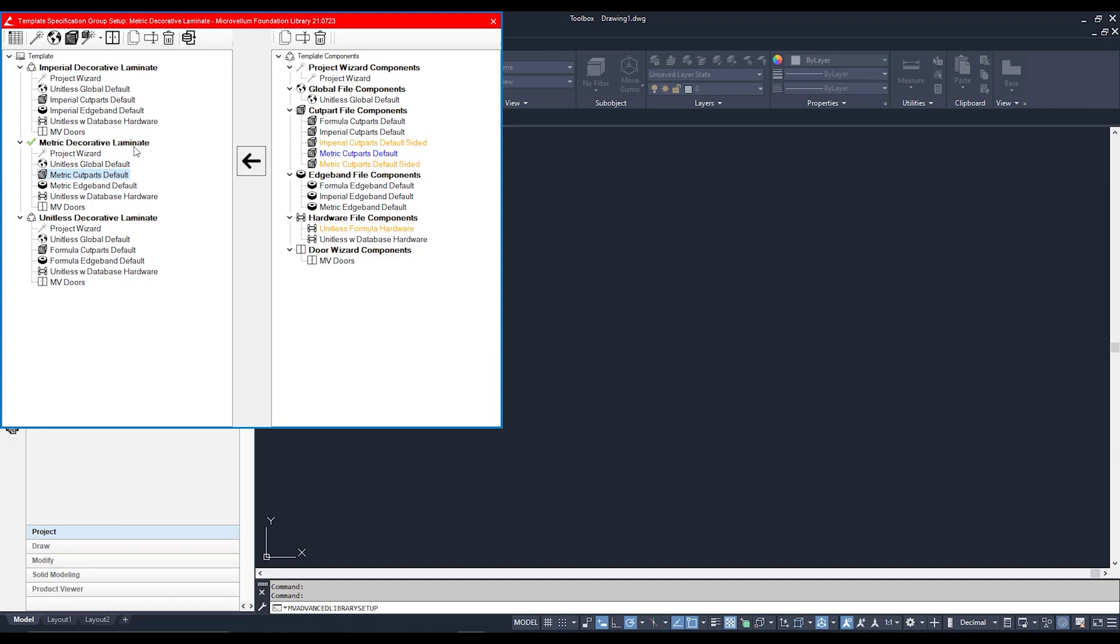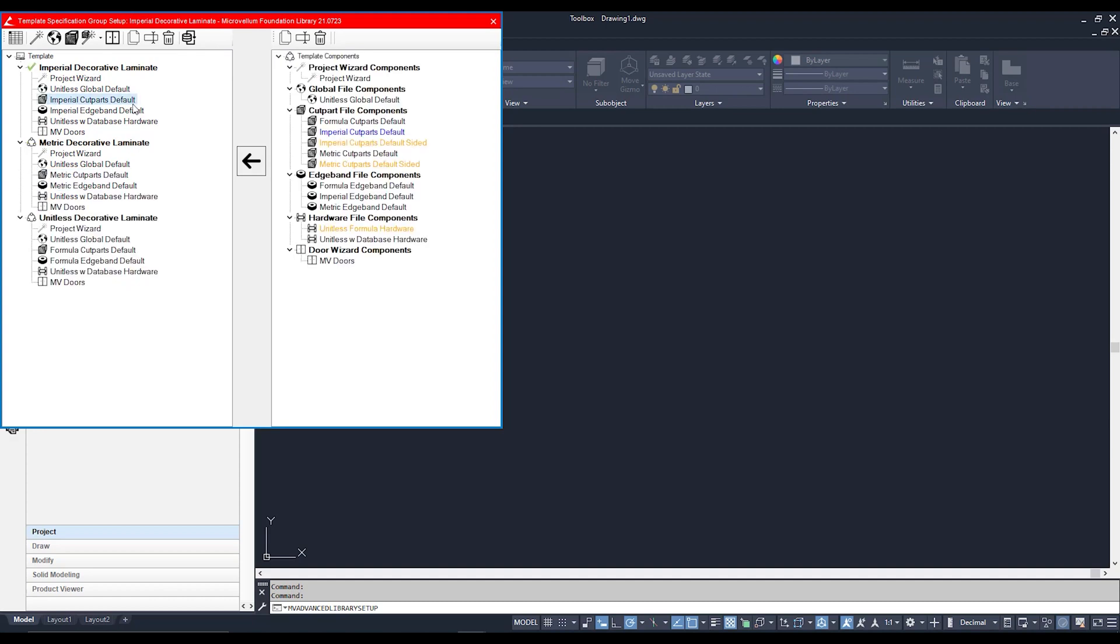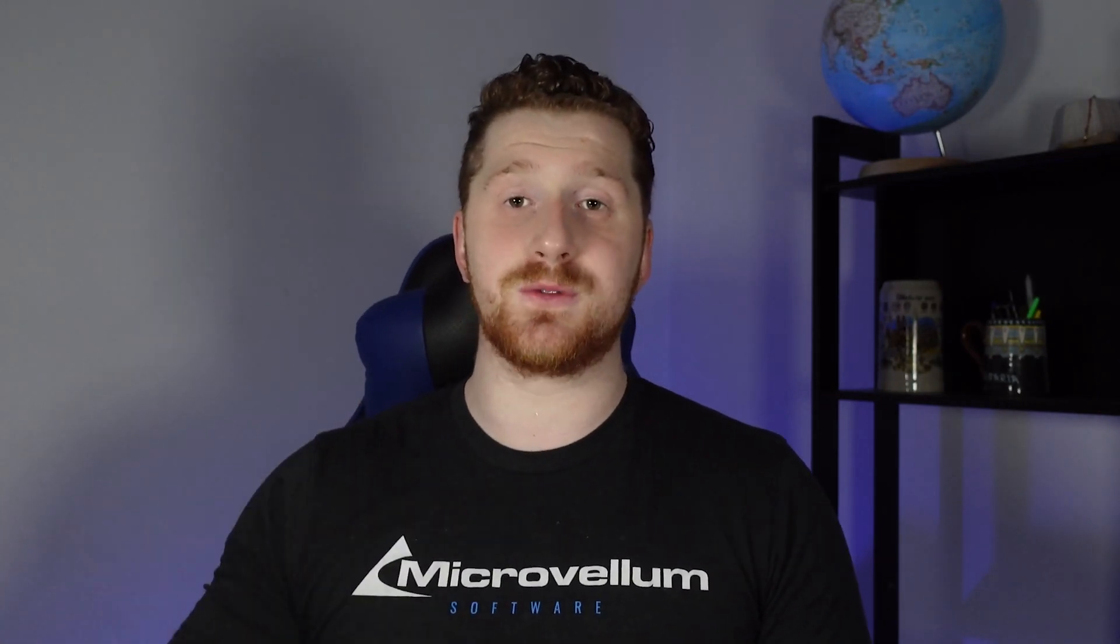It is from here that we can also set up our defaults. Any project that we start going forward is going to be using those defaults, and this can range from a few things. One of the things is going to be how our cabinets are going to be constructed.